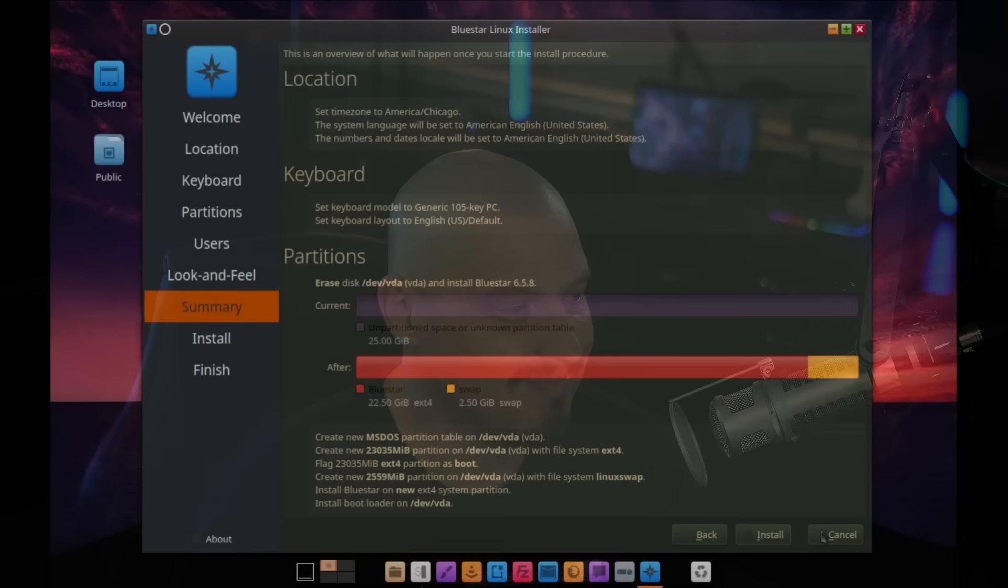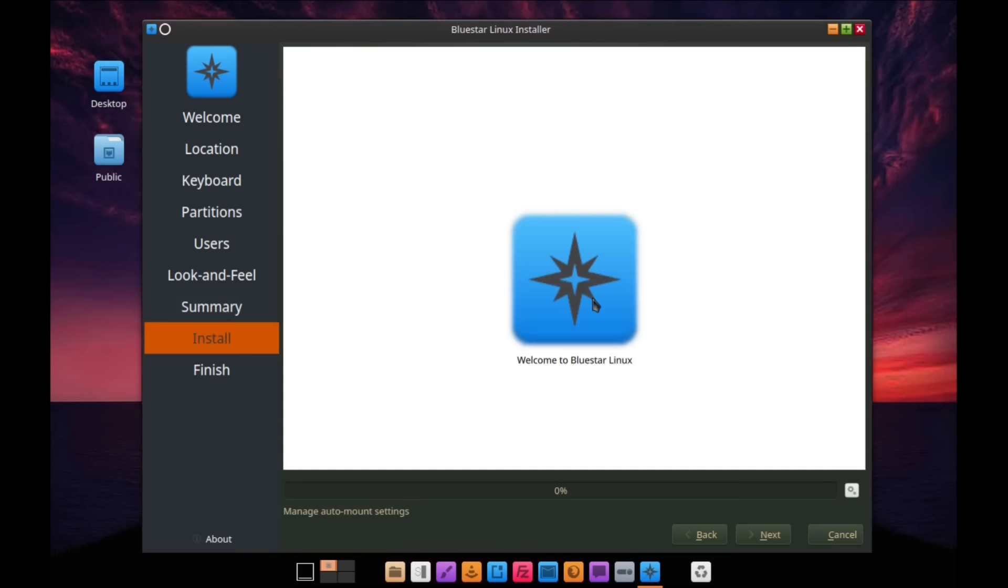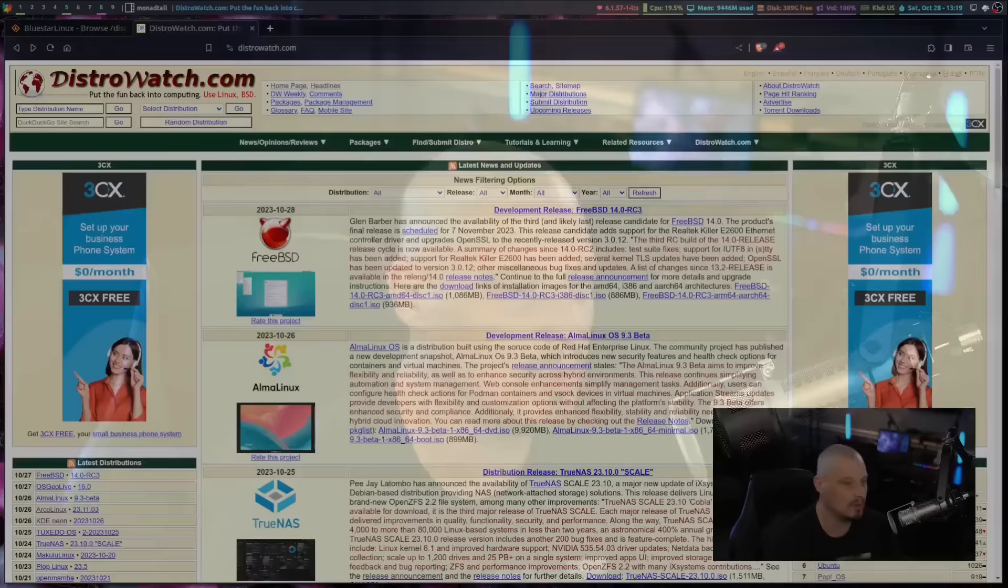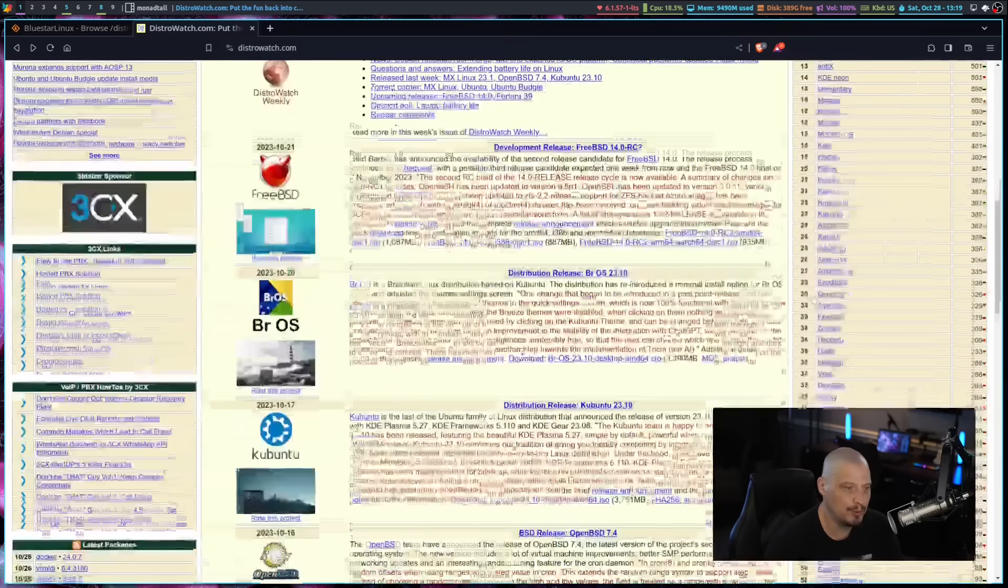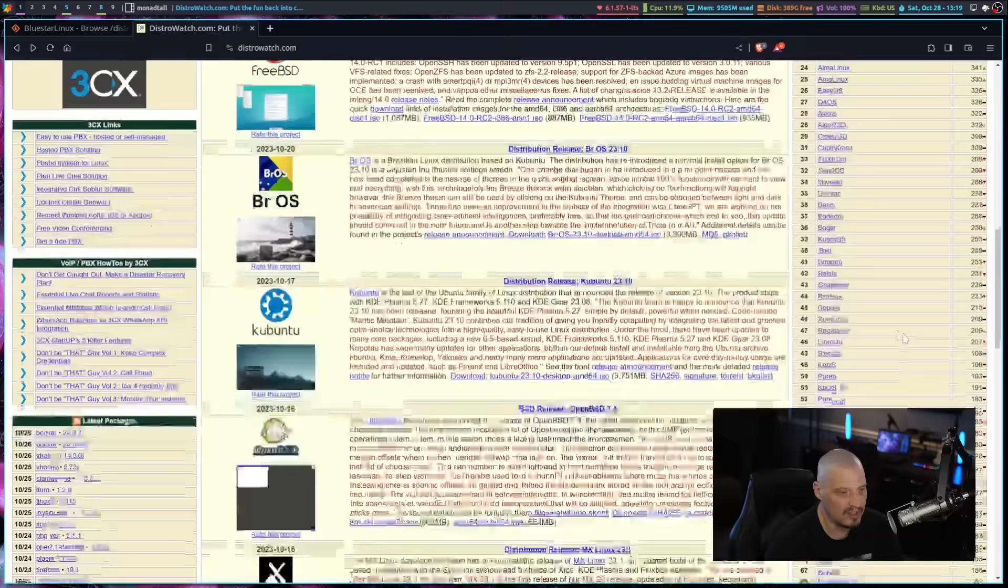The installation took about 10 to 15 minutes or so on my machine, a little longer than what most Arch-based Linux distributions take. One minor thing I will say, at the very end of the installation, there is a pop-up window that you need to close. It's like a dialog box window that pops up. It's almost like a terminal window, but it's not a terminal. It's more like a Yad dialog box. You actually have to close that box before you can proceed and finalize the installation.